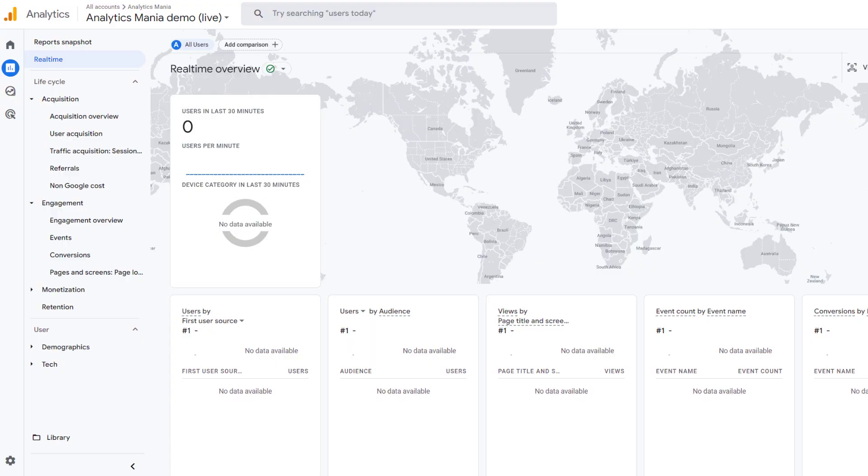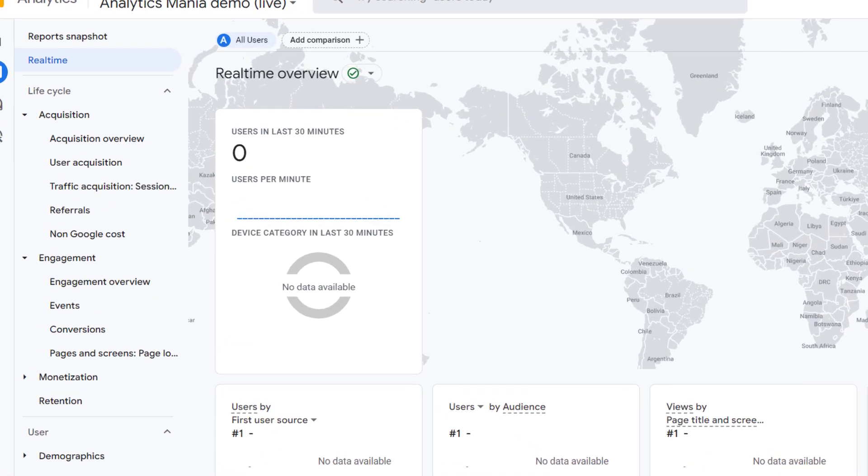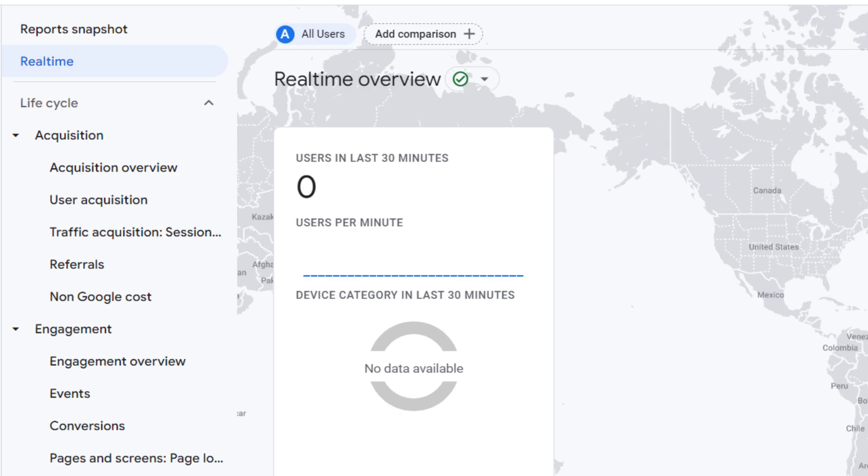So you have implemented Google Analytics 4 on your website, you check real-time reports, and you see nothing. Or maybe you are seeing incoming data, but some parameters are missing. Why is that? There are many possible reasons. And in this video, I will show you why real-time reports are not working in Google Analytics 4.